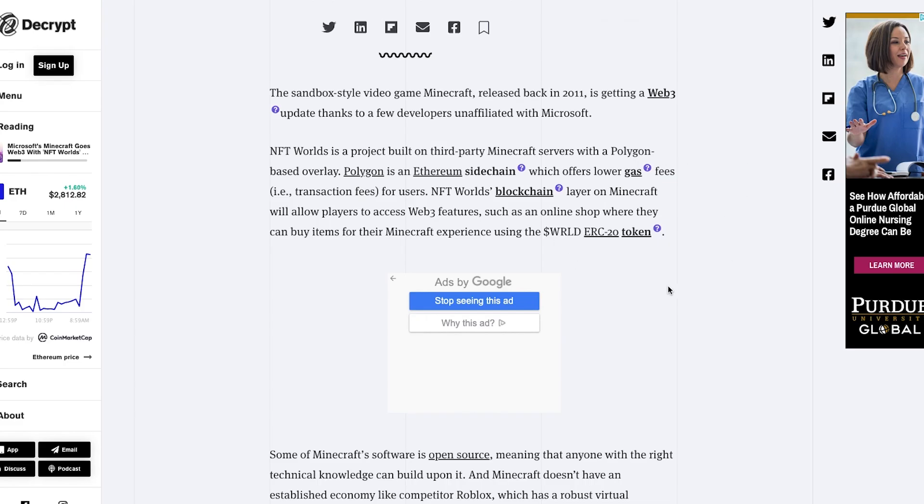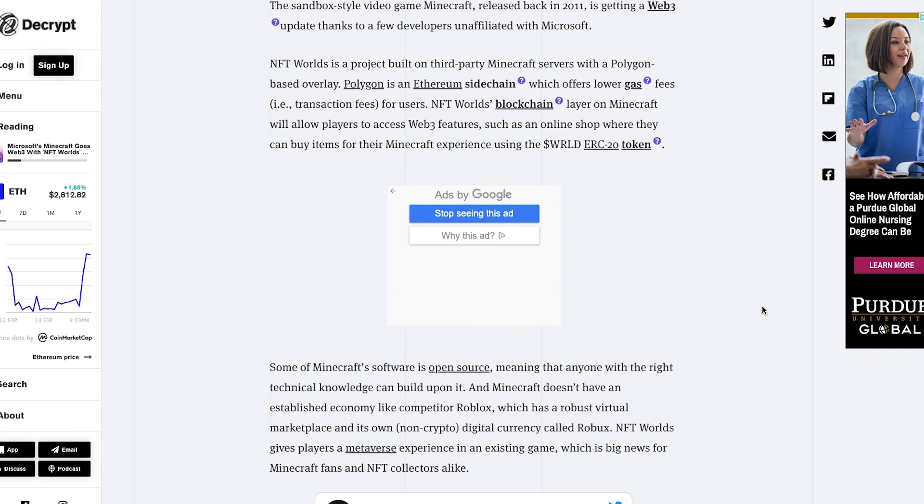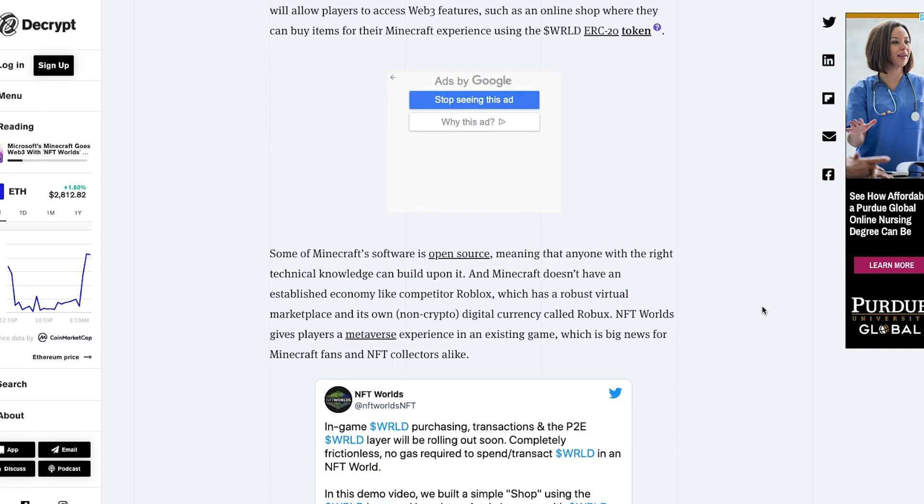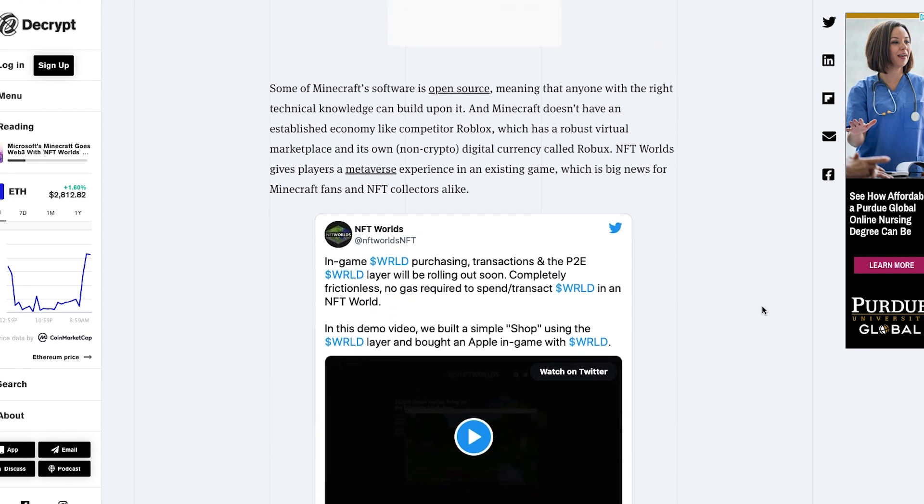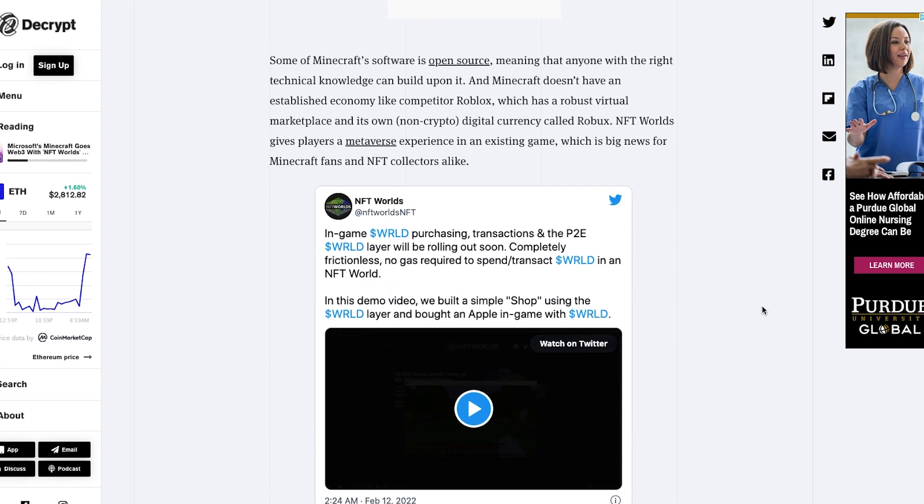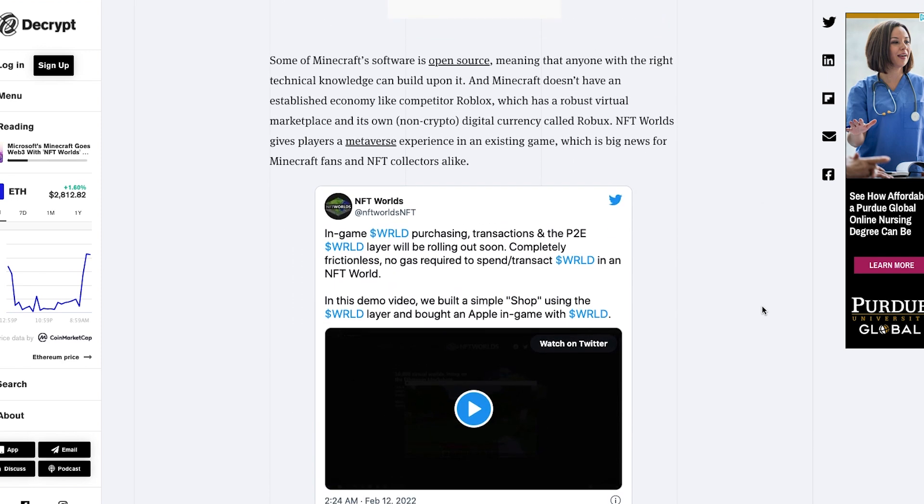Essentially within the game or metaverse, you are able to transact or trade items using the World token, which those transactions are made fast and cheap by the Polygon POS chain.